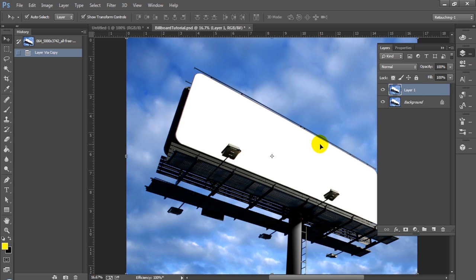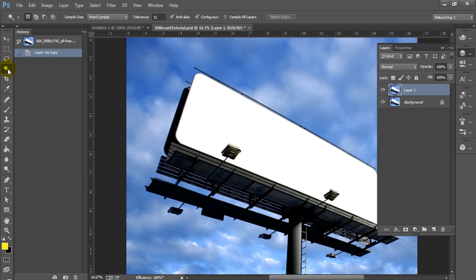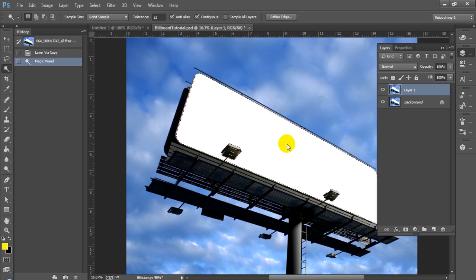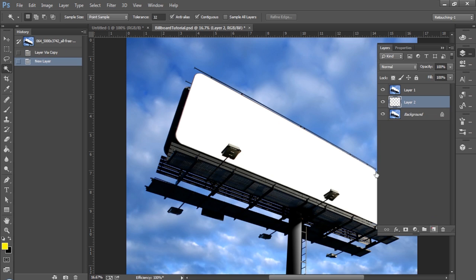So let's go ahead and jump right in and start with duplicating our layer. As you can see we're going to need to select the billboard here. So in this case we're actually going to just use the magic wand because it's the most appropriate tool for this. Since we have so many clouds in the background we're not going to use the color select method. I think that for the sake of speed that this is the best tool.